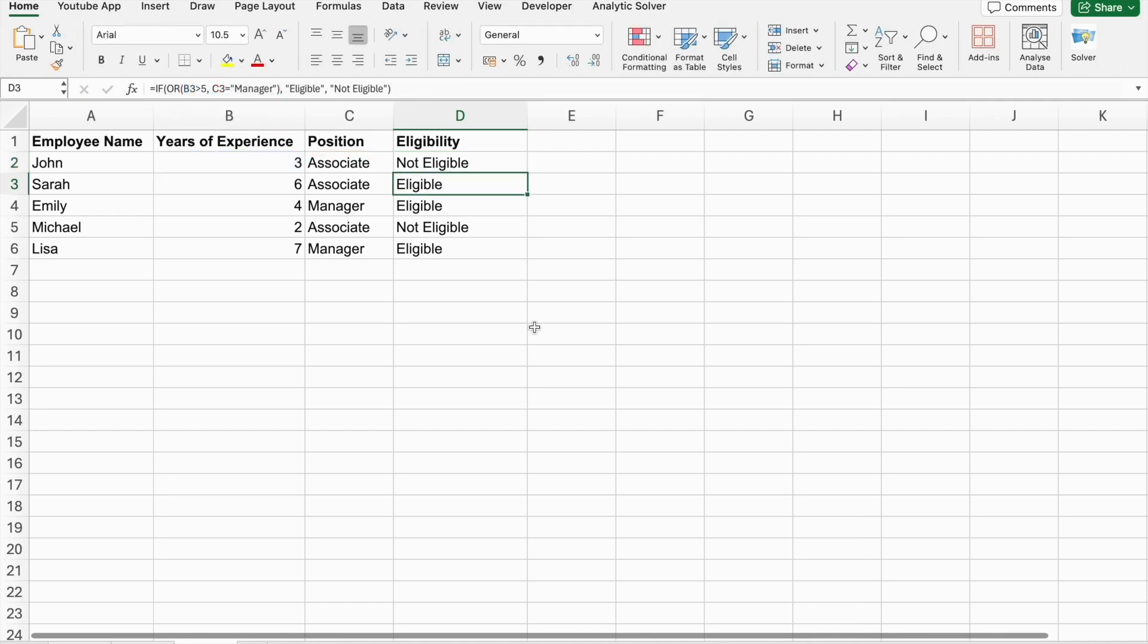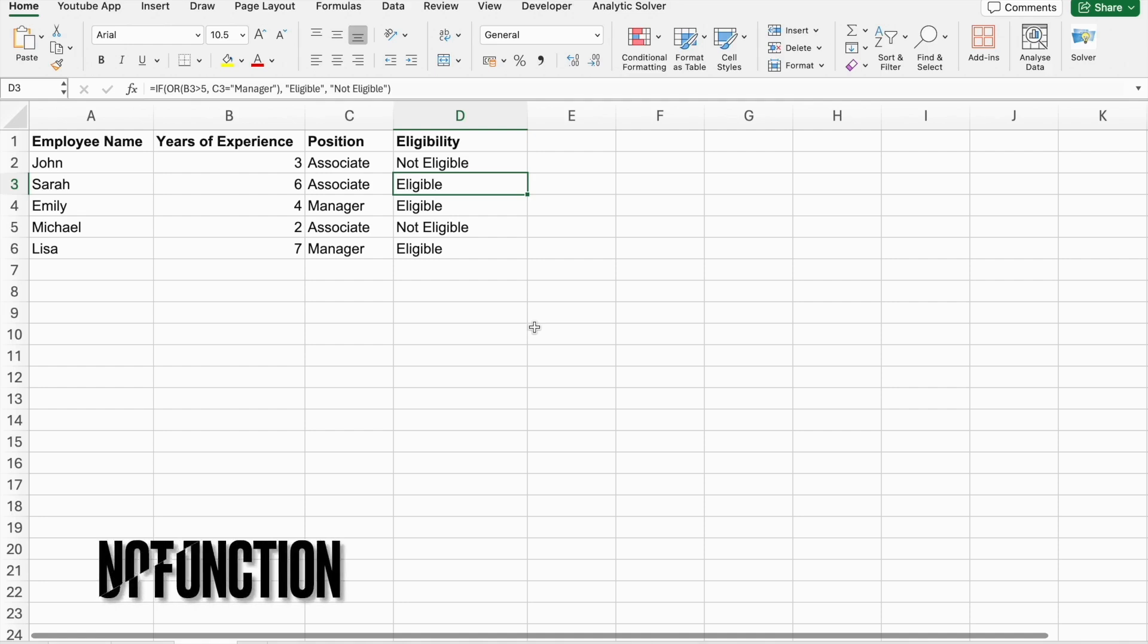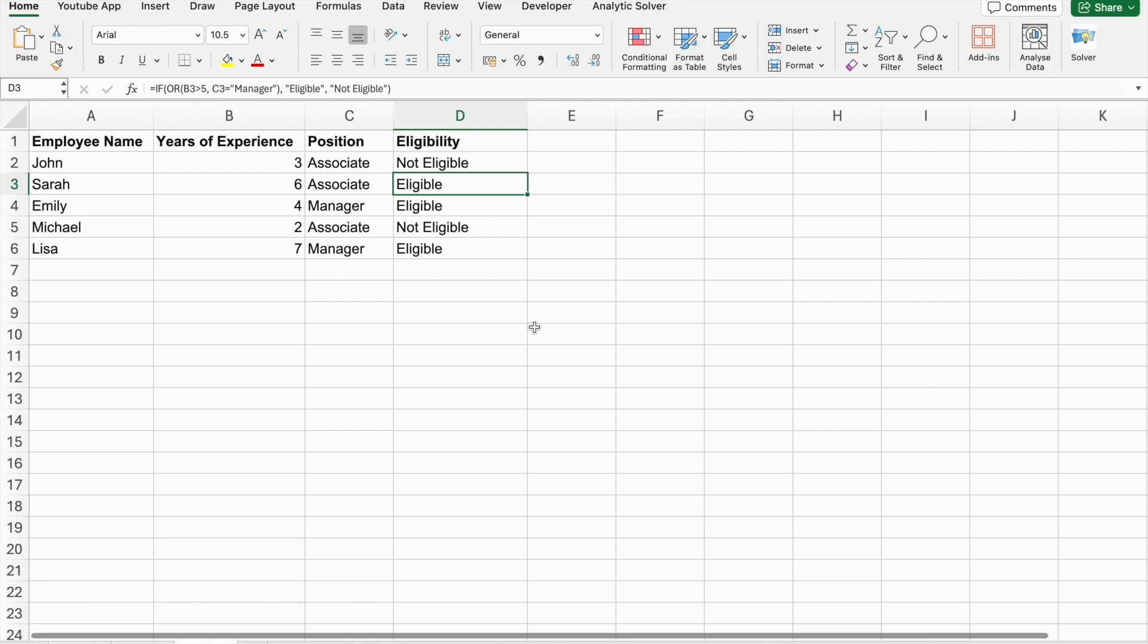The NOT function reverses the value of its argument. If the argument is true, NOT returns false and vice versa. This can be particularly useful for toggling logical values. Now, let's see an example using ChatGPT.